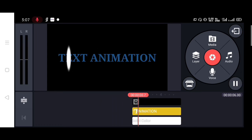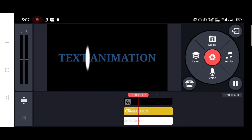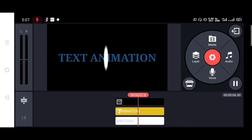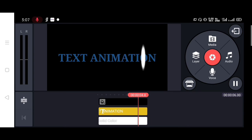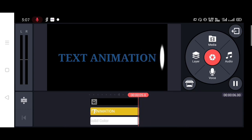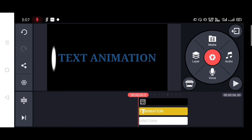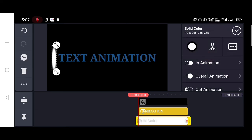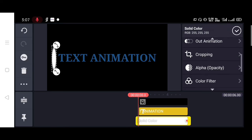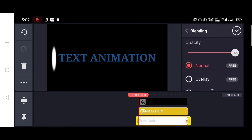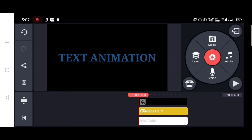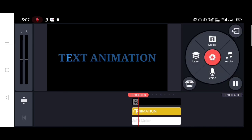Now again tap on the white layer, then tap on blending, then tap on overlay. Then I am going to play this video again. You can see the difference. So this is the output.